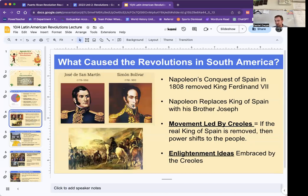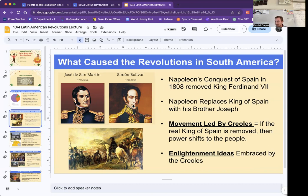So what is going to cause revolutions? Napoleon is going to actually conquer Spain in 1808, and he is going to remove the King of Spain, King Ferdinand VII. Napoleon is then going to replace him with his brother Joseph. So now Joseph is in charge of Spain and the Spanish colonies. These Creoles and Peninsularis are not going to be happy with that — they don't want a French person ruling over them. They're saying: we are Spanish, we should be ruling this land. There are almost no French people in Central and South America, so why should they rule this land?